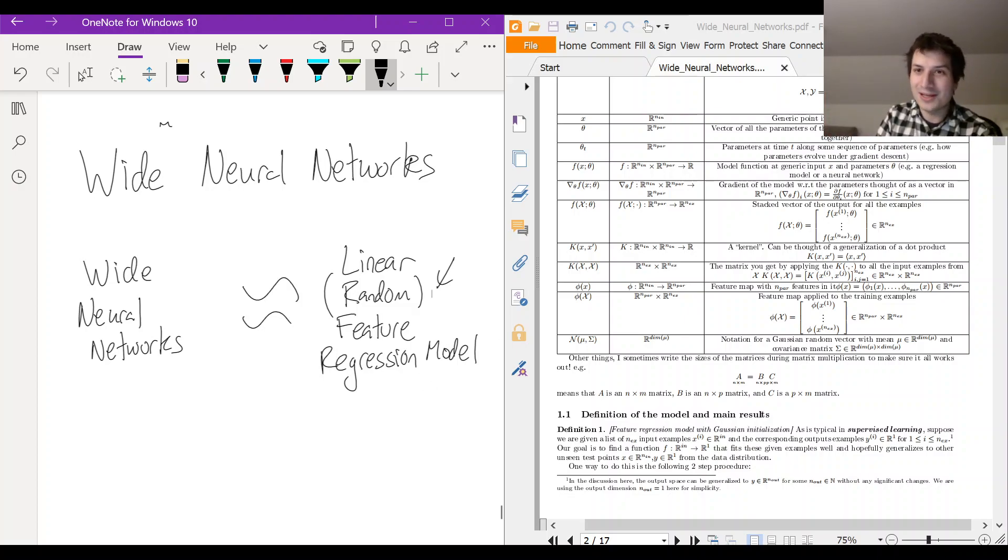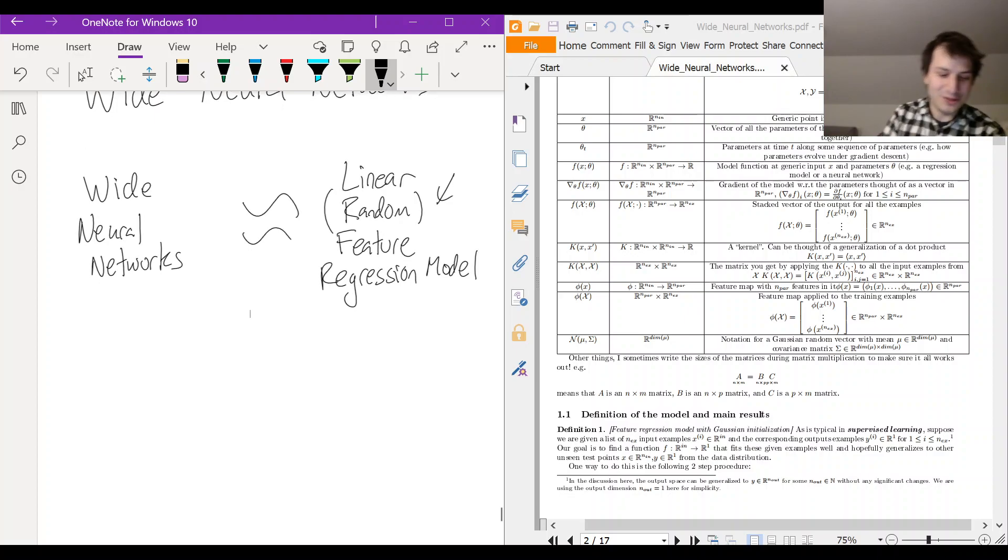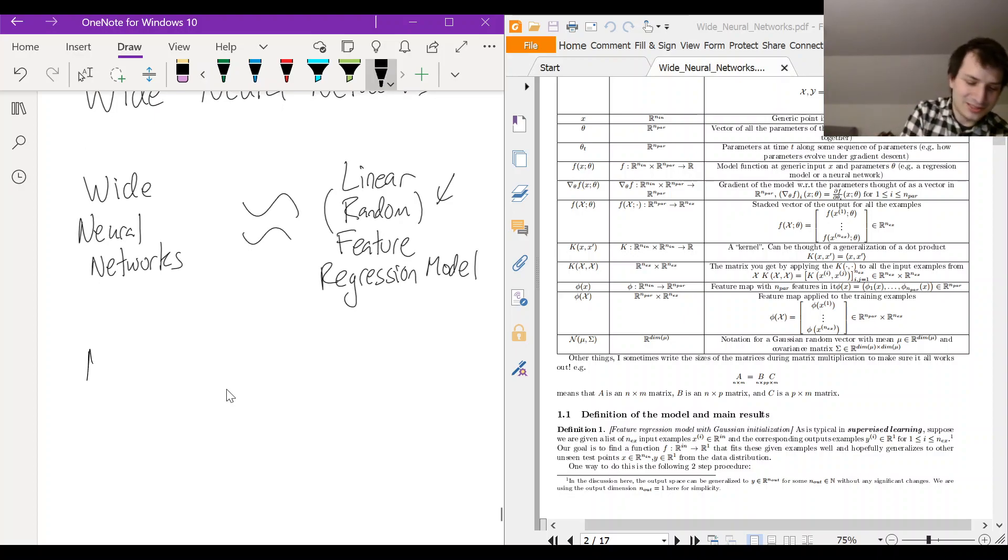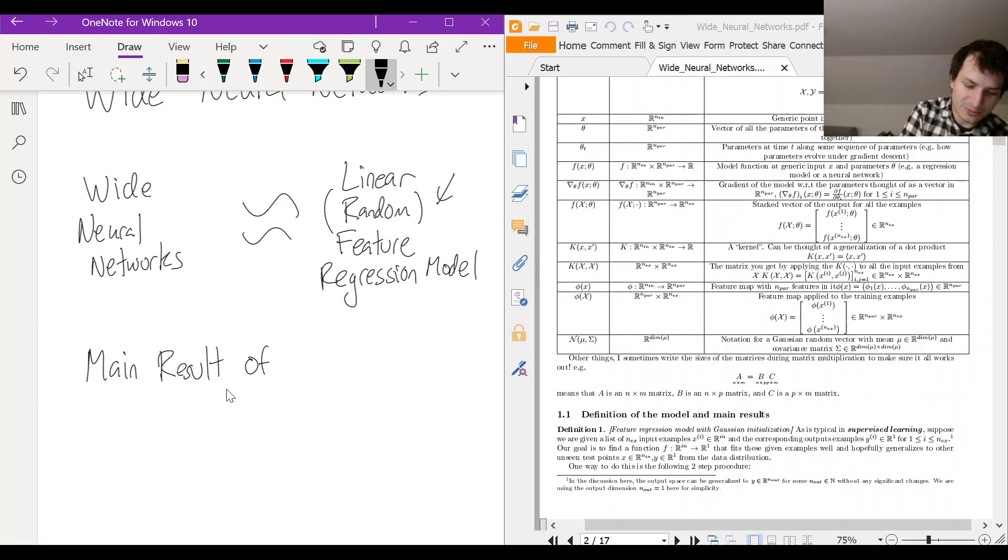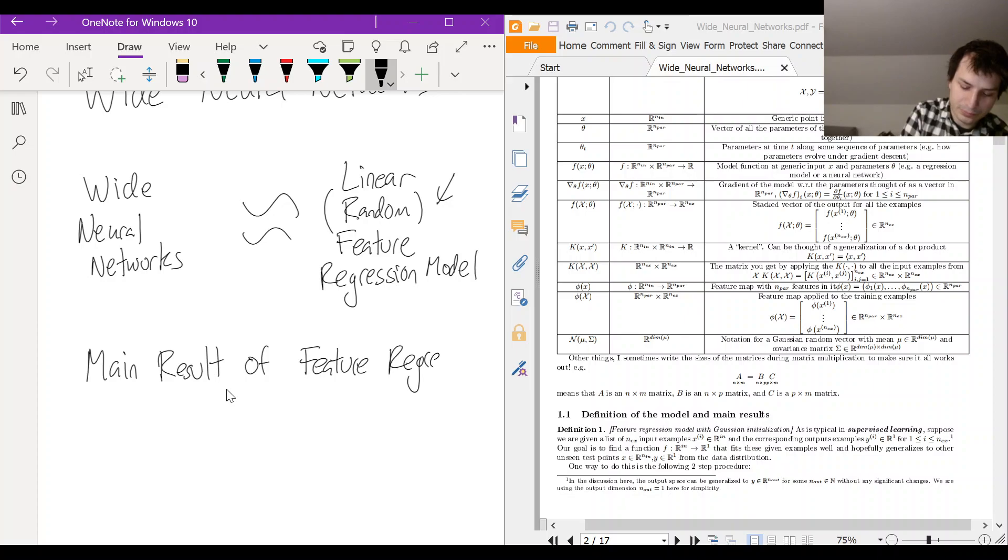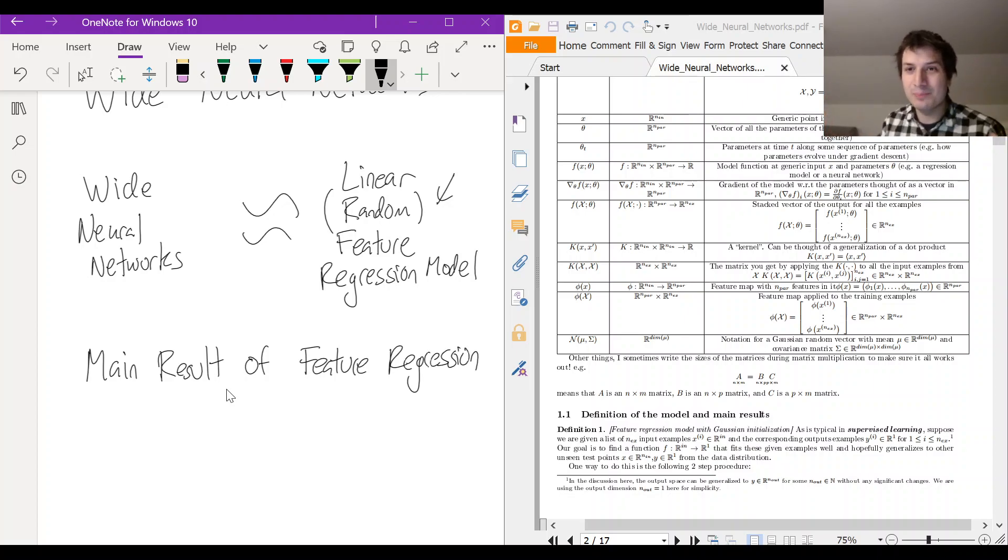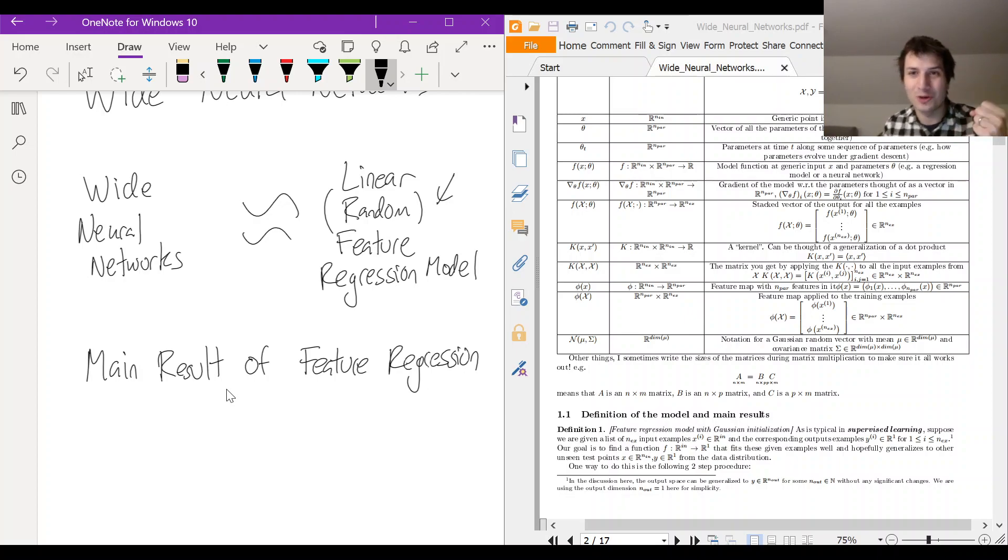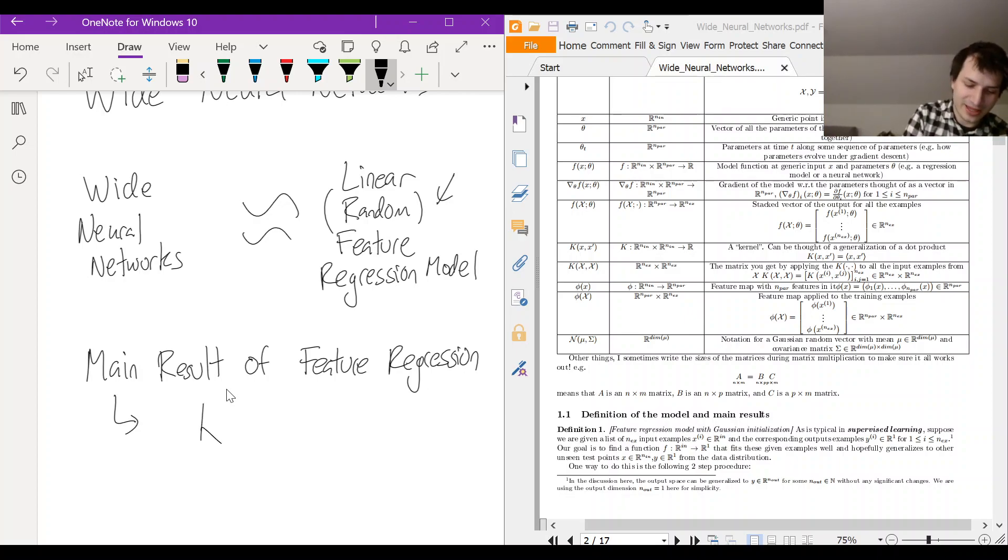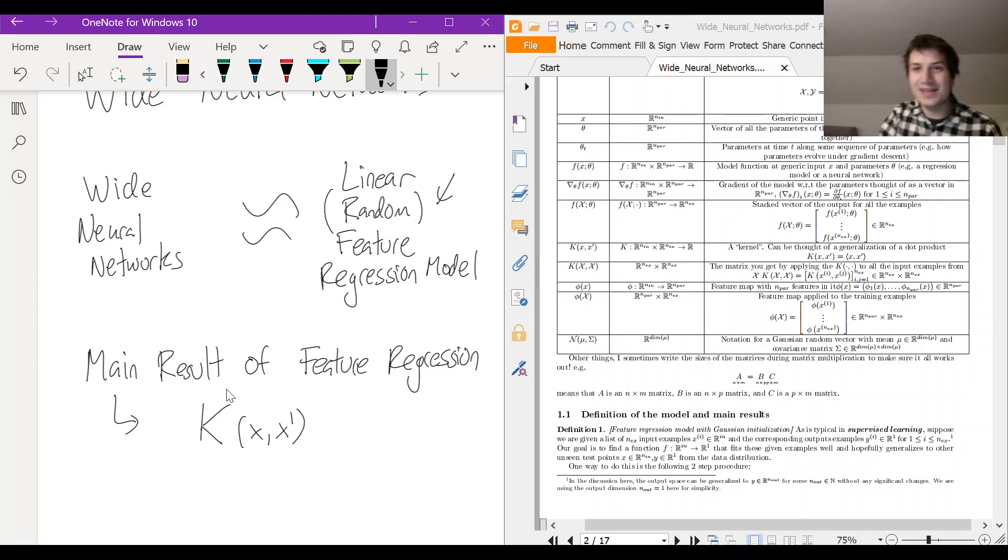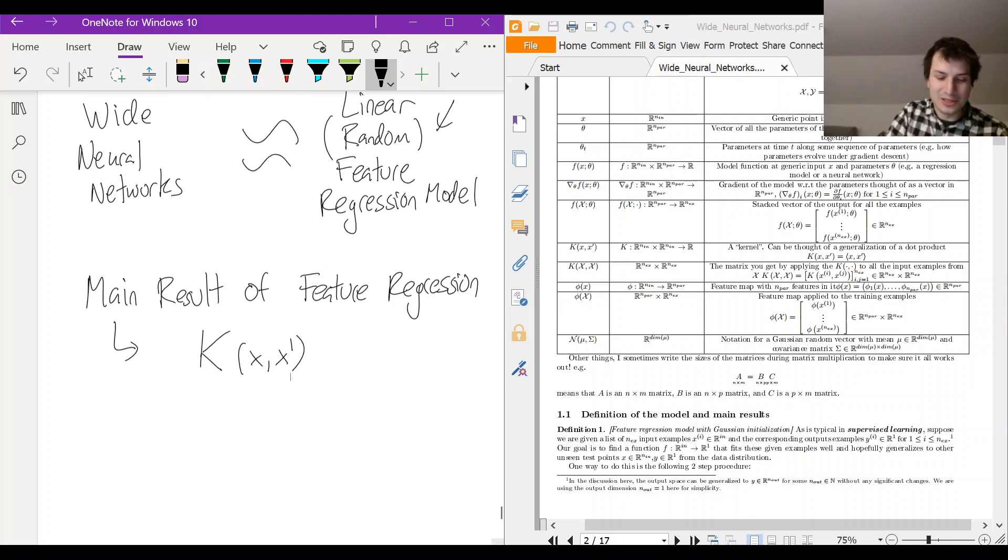Let me tell you the high-level overview. So the main result of this feature regression, the main thing is that the whole problem can be boiled down to one object called the kernel. So there's this kernel K of X, X prime. And the kernel K, it does two things at the same time.